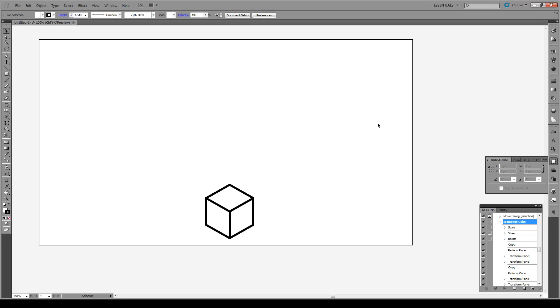Hello everyone and welcome to this tutorial. I'm going to show you something really cool. Right here we have an isometric cube and I'm going to show you how to make an isometric cube by pressing only one button.